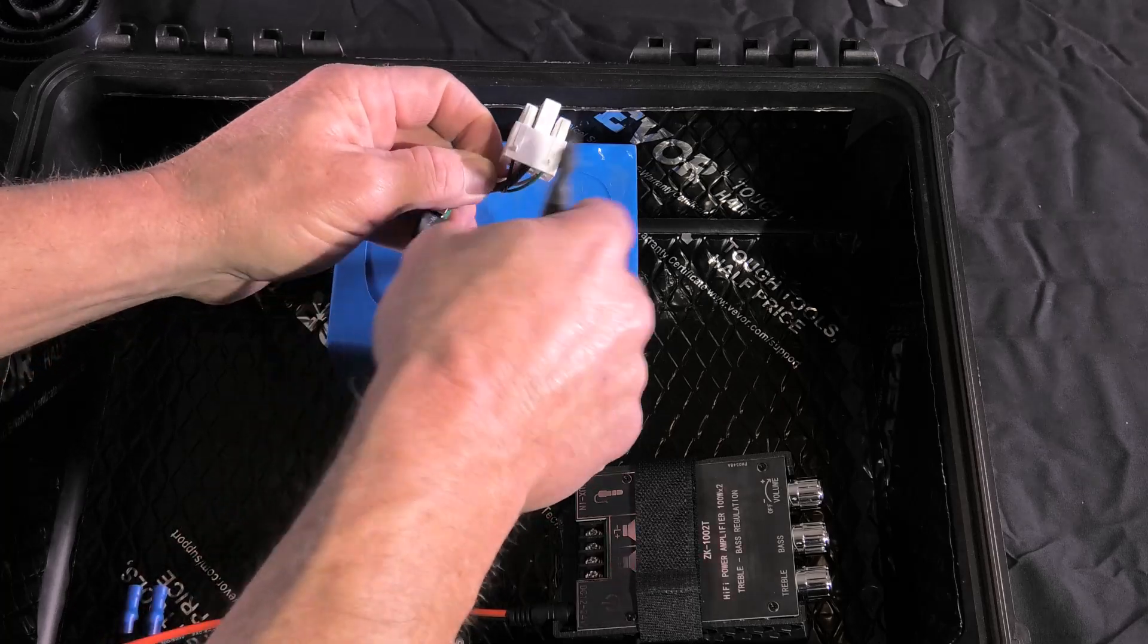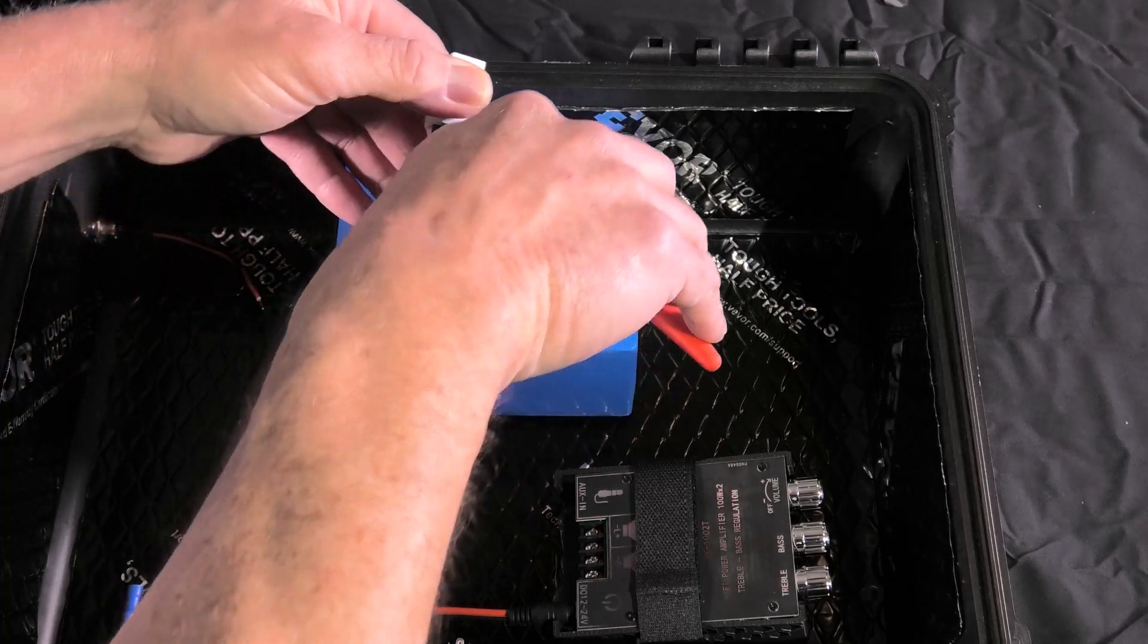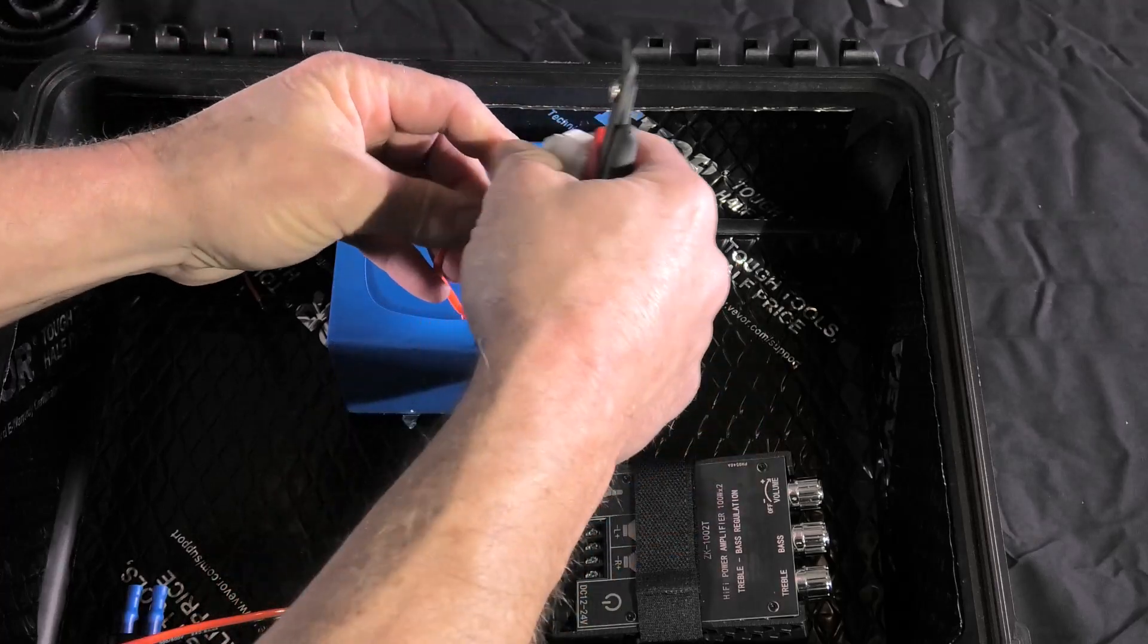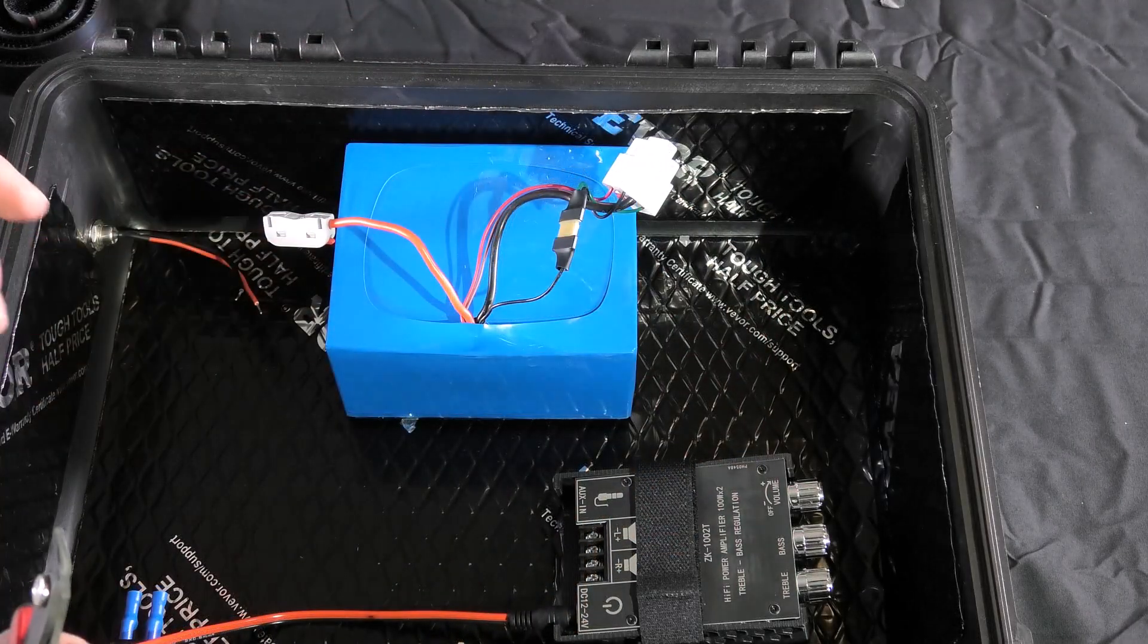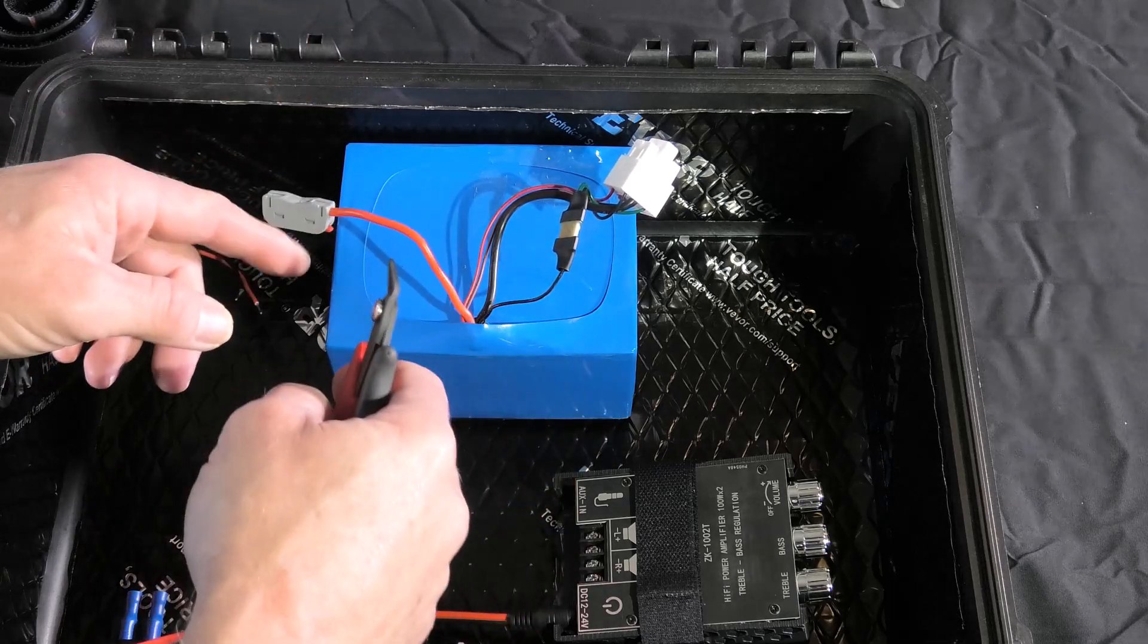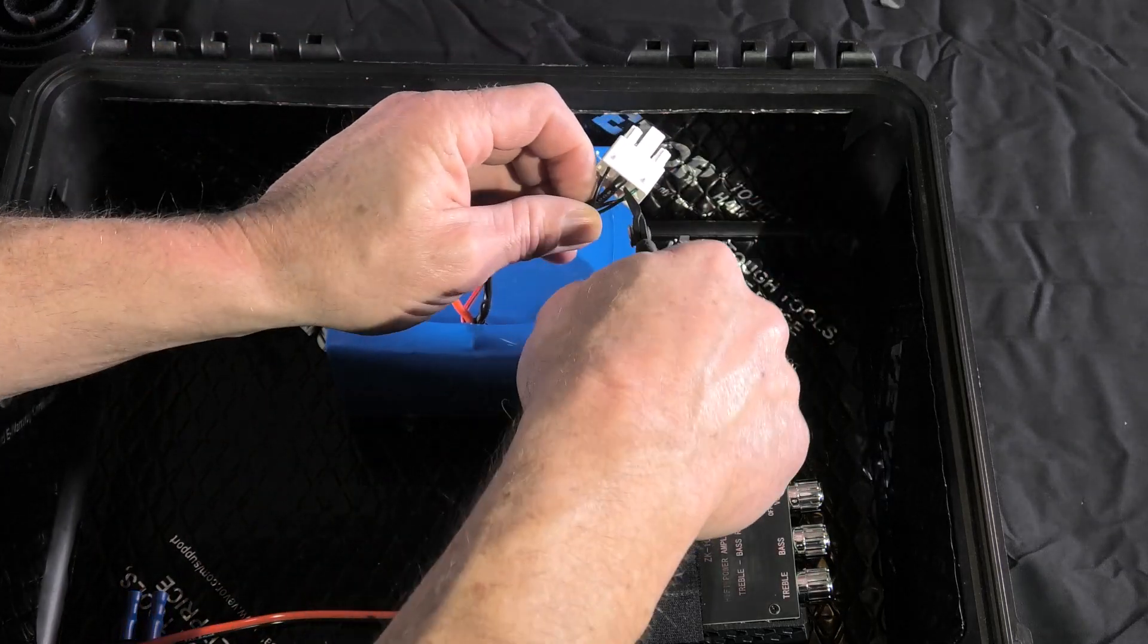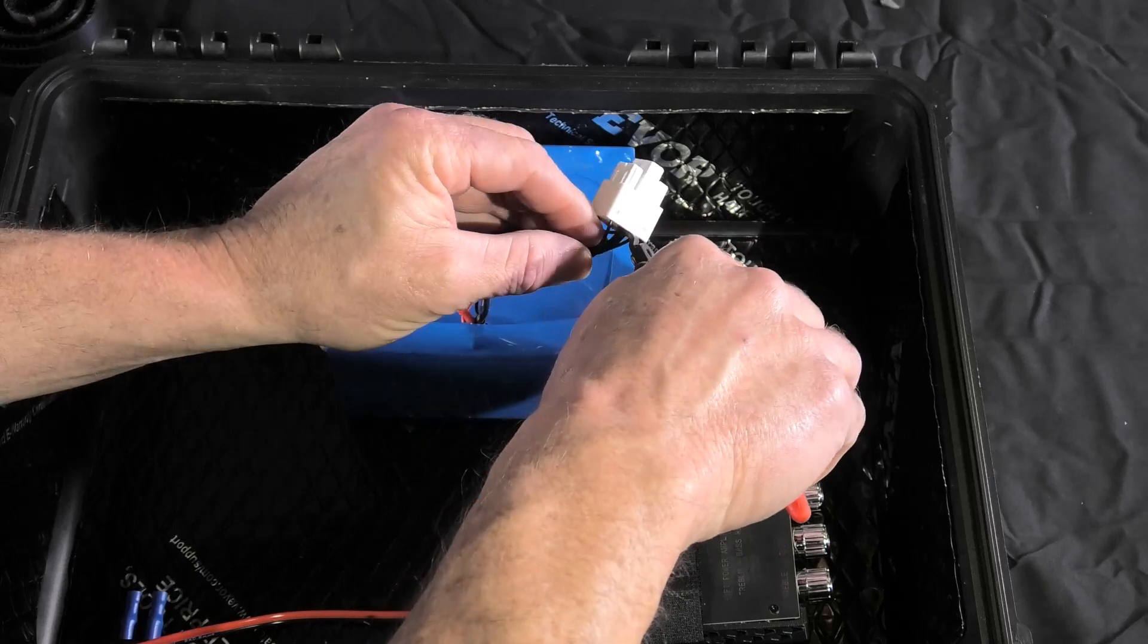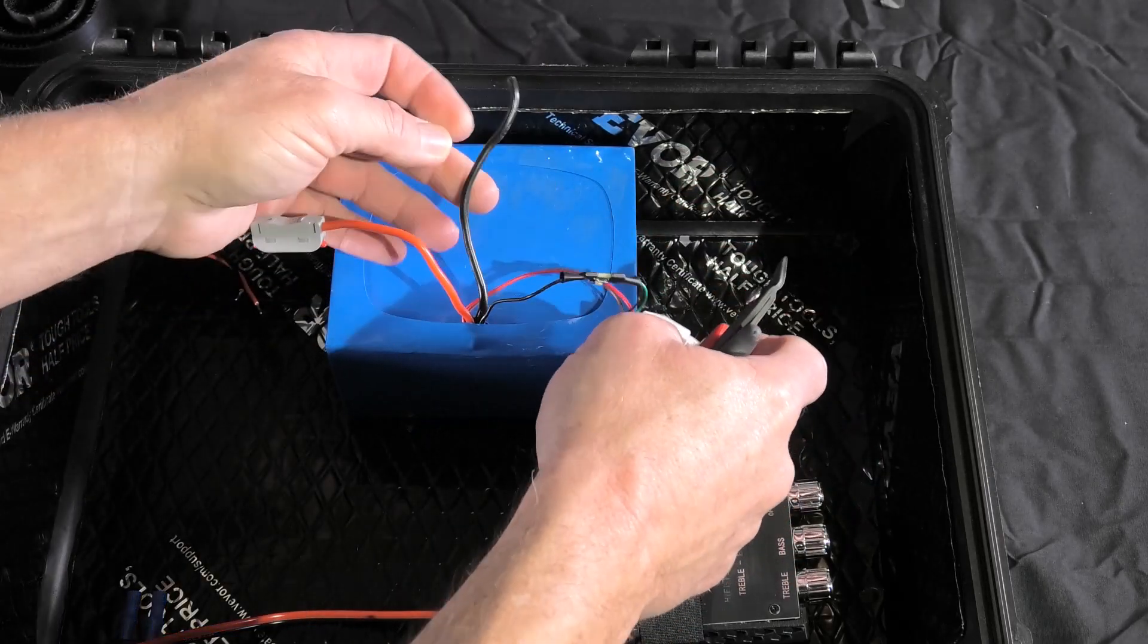The very first thing I'm going to do is cut the positive right off of this and put a connector on it so that it is sealed away from everything else.